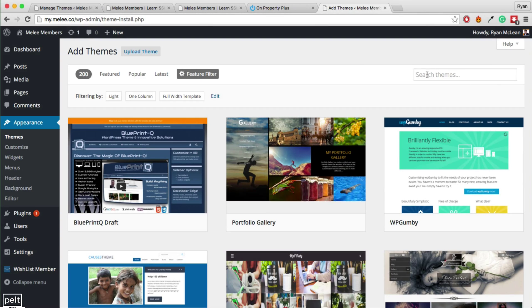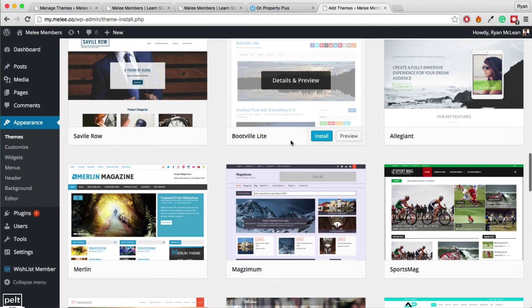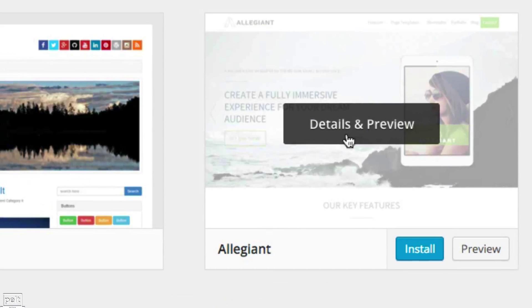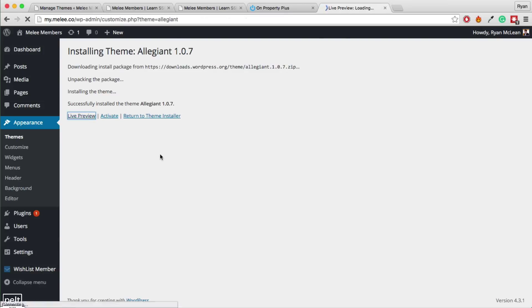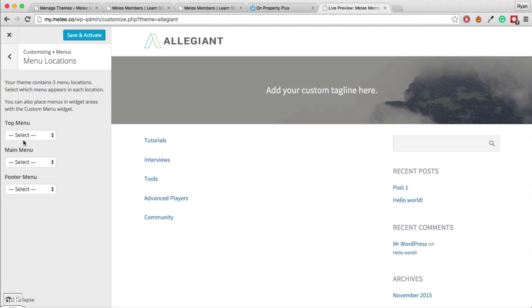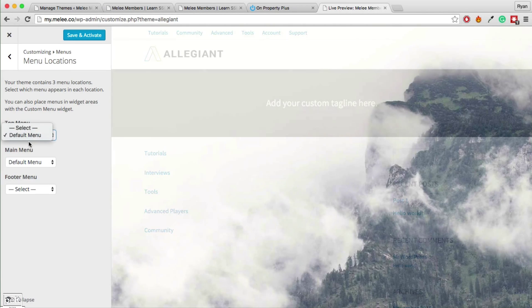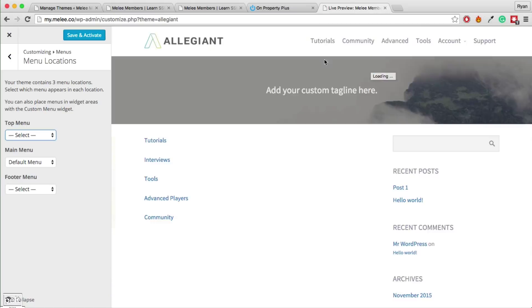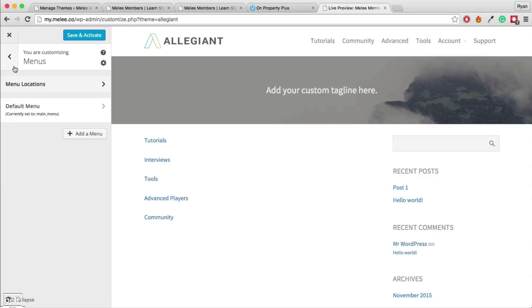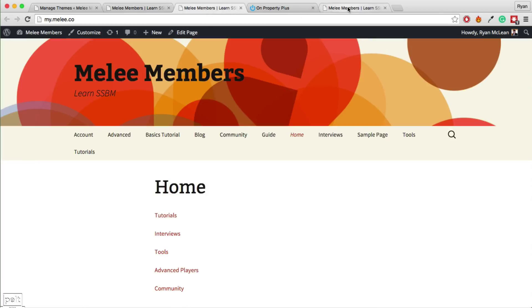You can also search for themes by color or niche — white, pink, real estate, whatever. It will bring up a bunch of themes to browse. Click the Install button on one you like, then Live Preview to see what it looks like on your actual website. There will likely be some customization needed — for example, setting up your menu at the top. You can see changes live as you make them, and once you are happy, click Save and Activate. That is now your website.